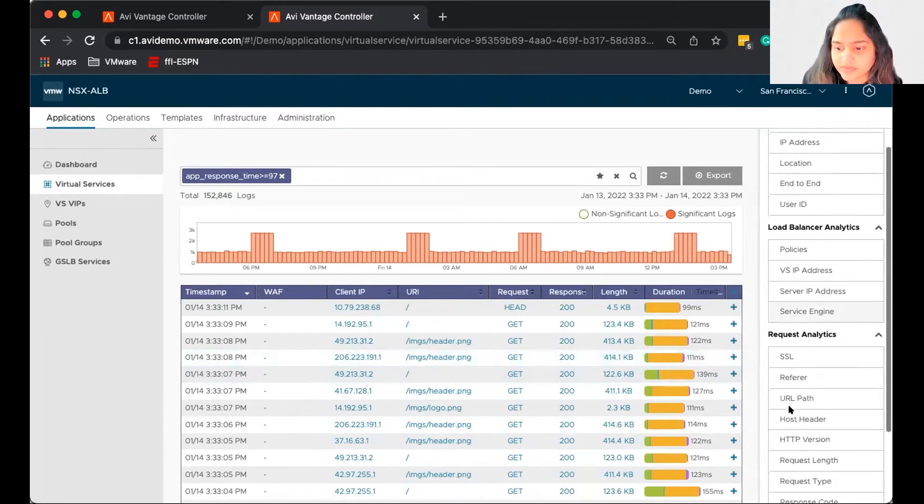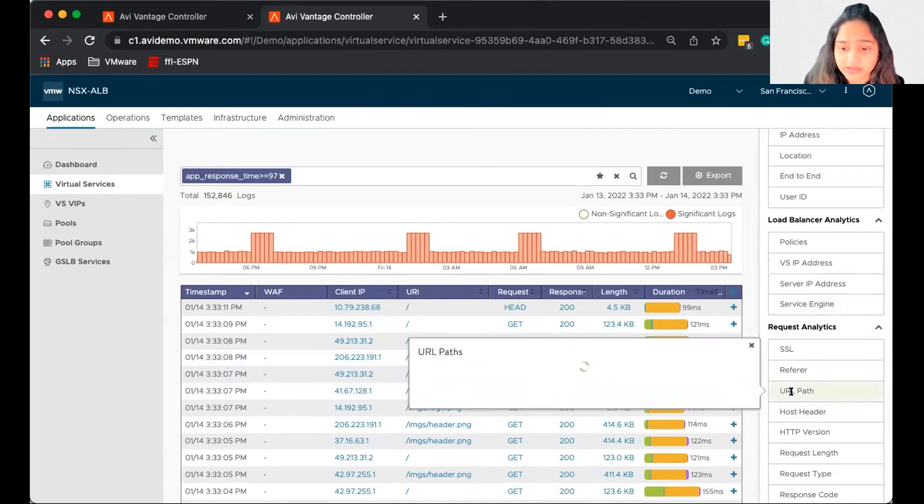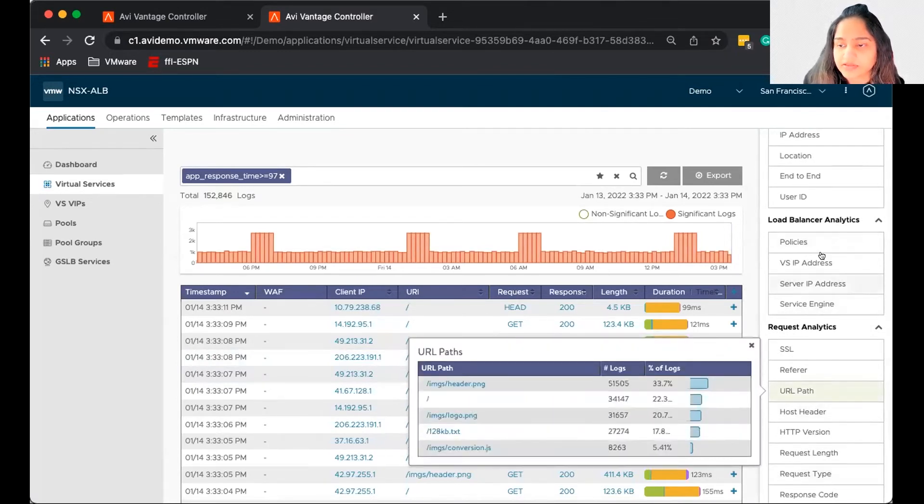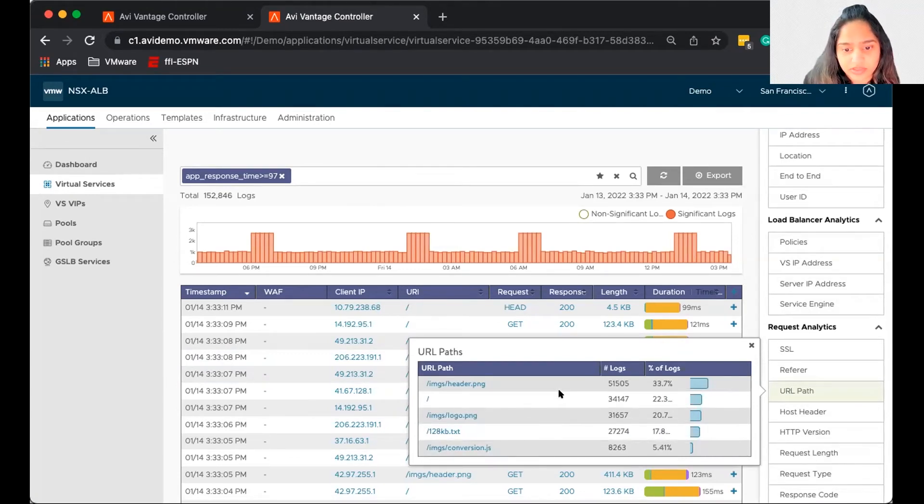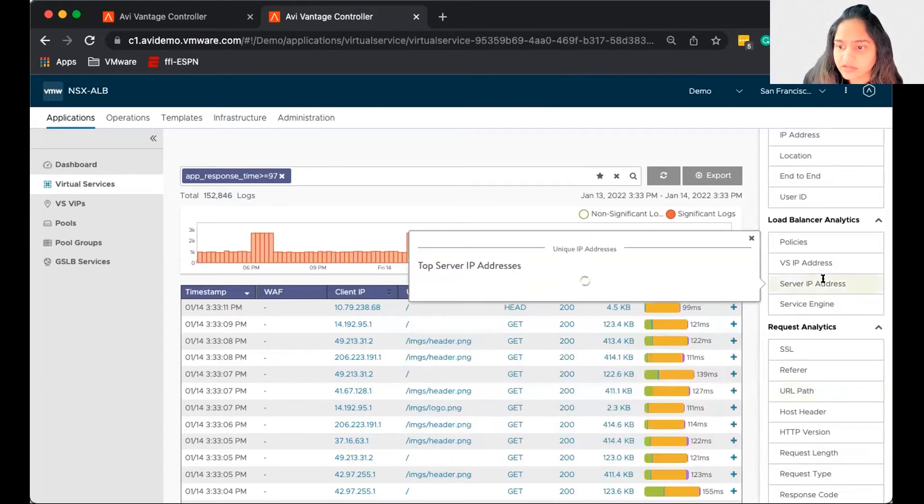So let's see if we can tie down, is it the URL that's the problem? So we can click this right hand panel with more options. So the path is spread across multiple paths. So that's not it. So let's take a look at the server IP address.